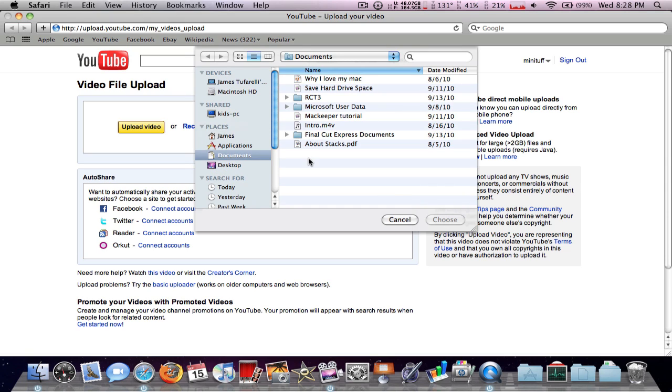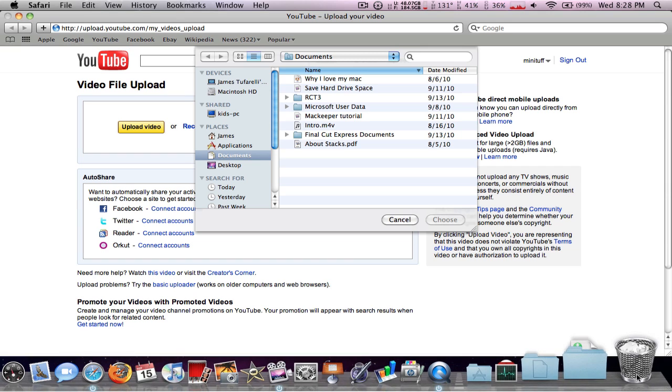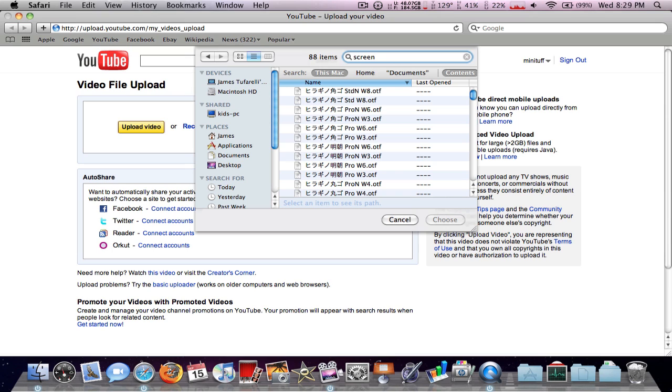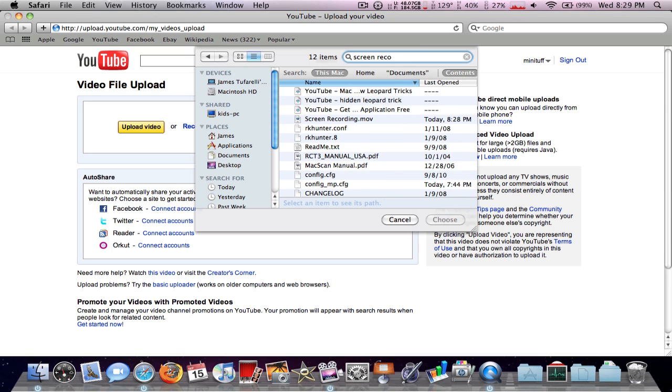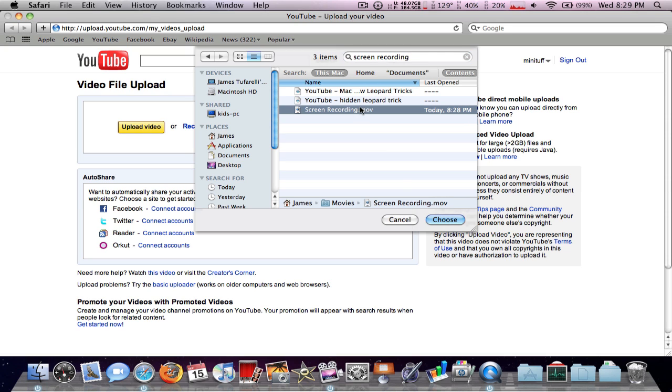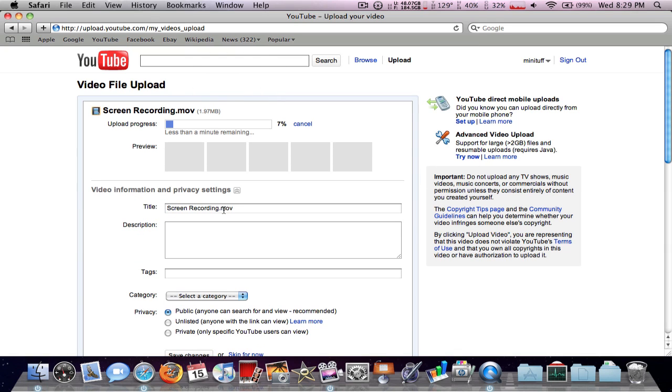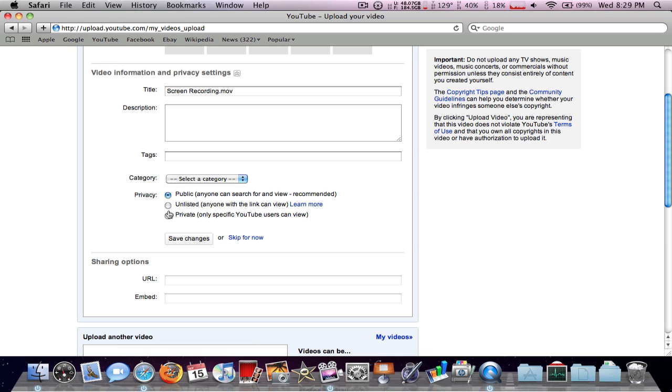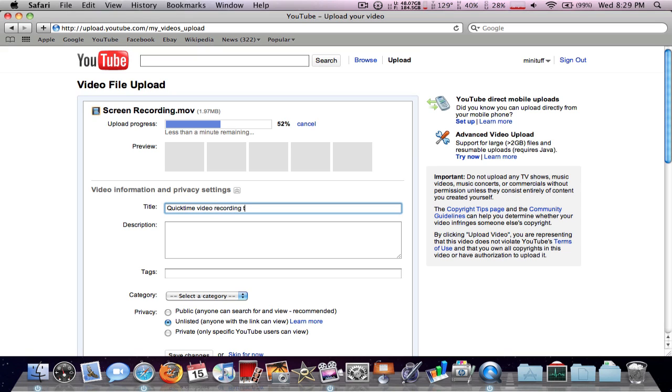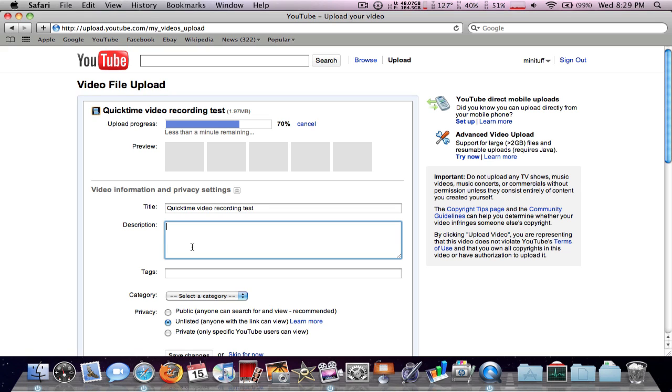Okay, so, I actually don't need that anymore. Okay, so, I have to search Screen, what is that? Screen Recording. And, there it is. And, let's name it, QuickTime Video Recording Test. And, there you go, let's just see.